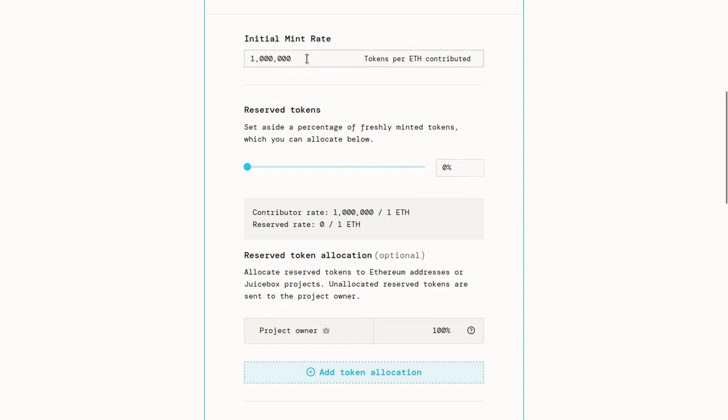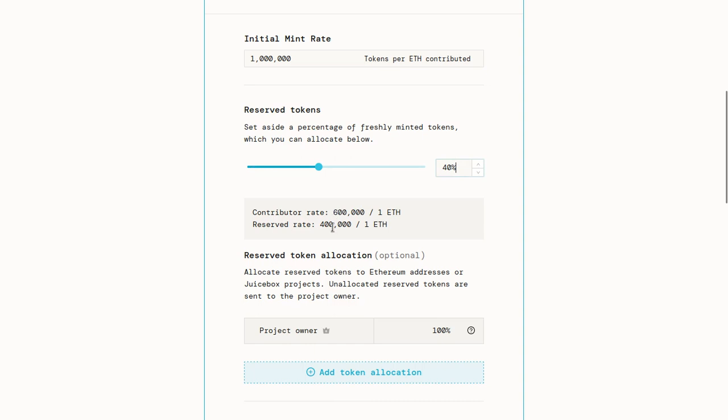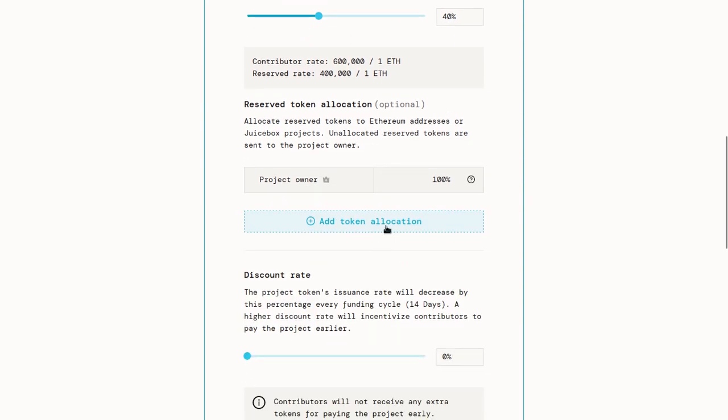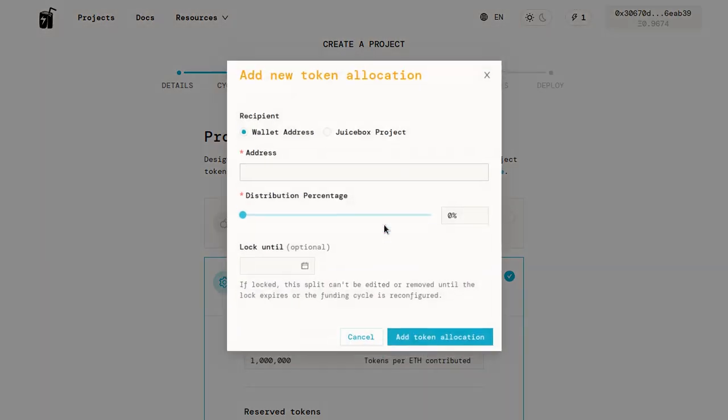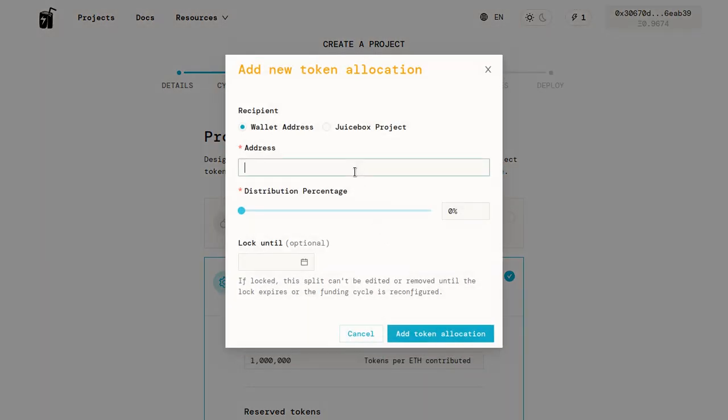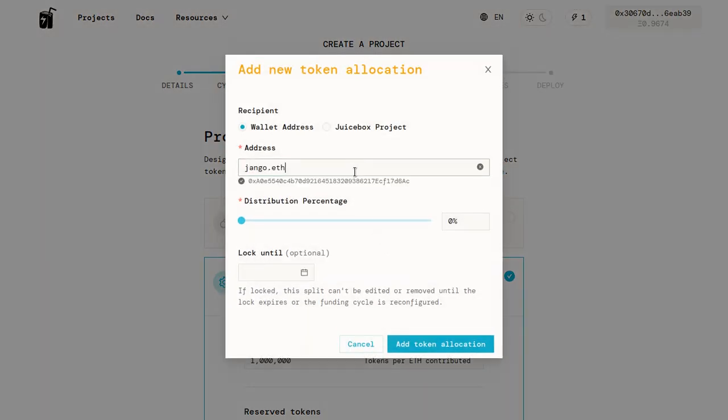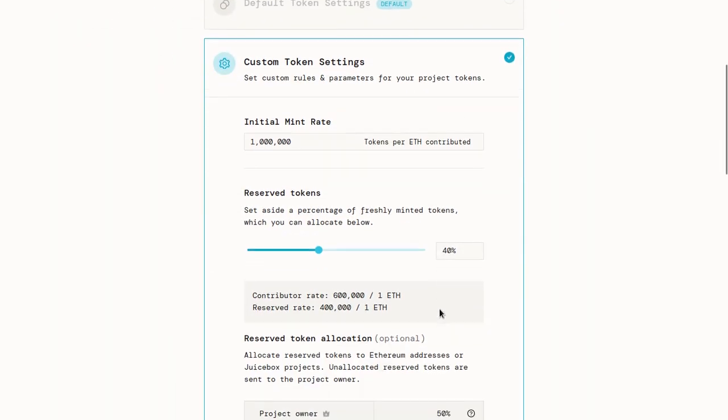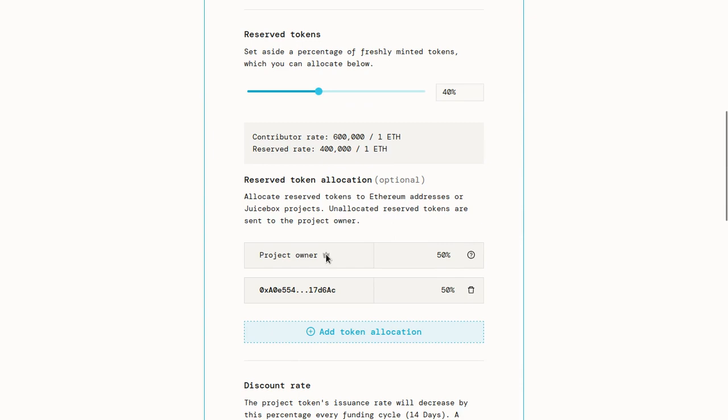The reserve tokens is a percentage of tokens which you can set aside. This mint rate is one million. So if I pay one ETH, a million tokens are minted. But if someone sets a reserved rate of 40%, then what happens is, if I'm the person who paid the ETH, I'm only getting 600,000 or 60% of those tokens. And that 40% that we set up here, so 400,000 tokens, is reserved for us. And we can give those tokens to whoever we want. So let's say we want to give some of the tokens to our friend Django. We can put his address in here, and we can give him half of the reserve tokens, 50%. And then the remaining reserve tokens are reserved for us, the project owner. But you can, of course, add many different addresses here, or you can even reserve tokens for another Juicebox project.